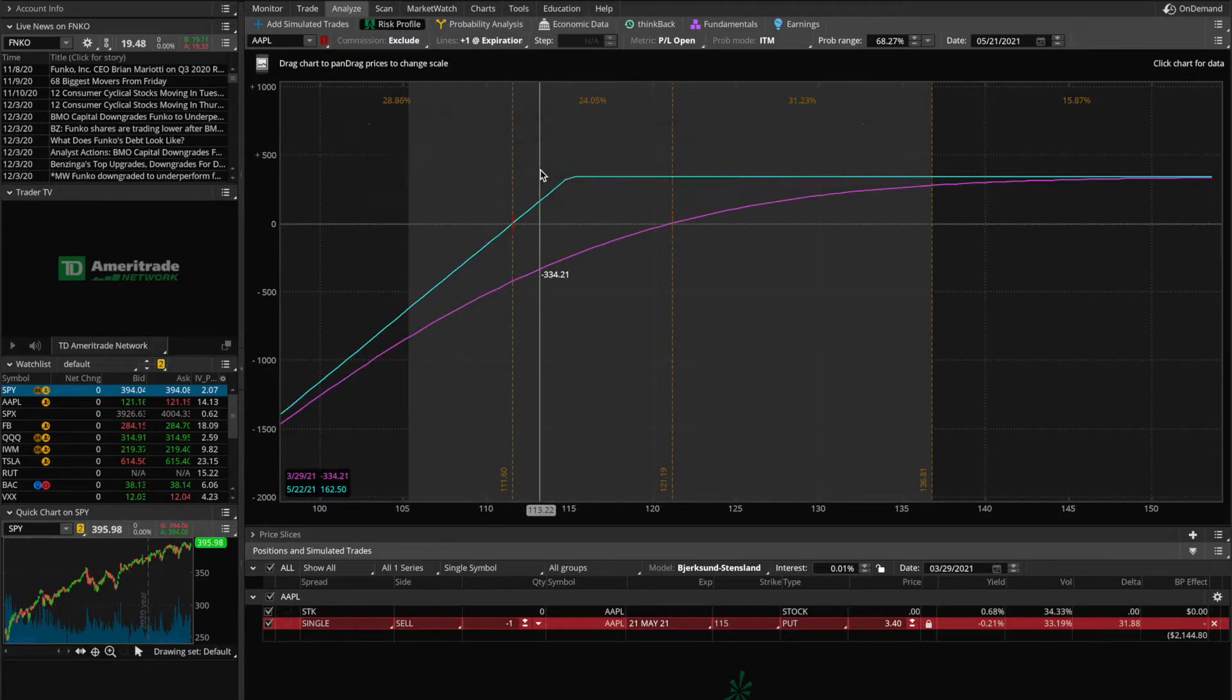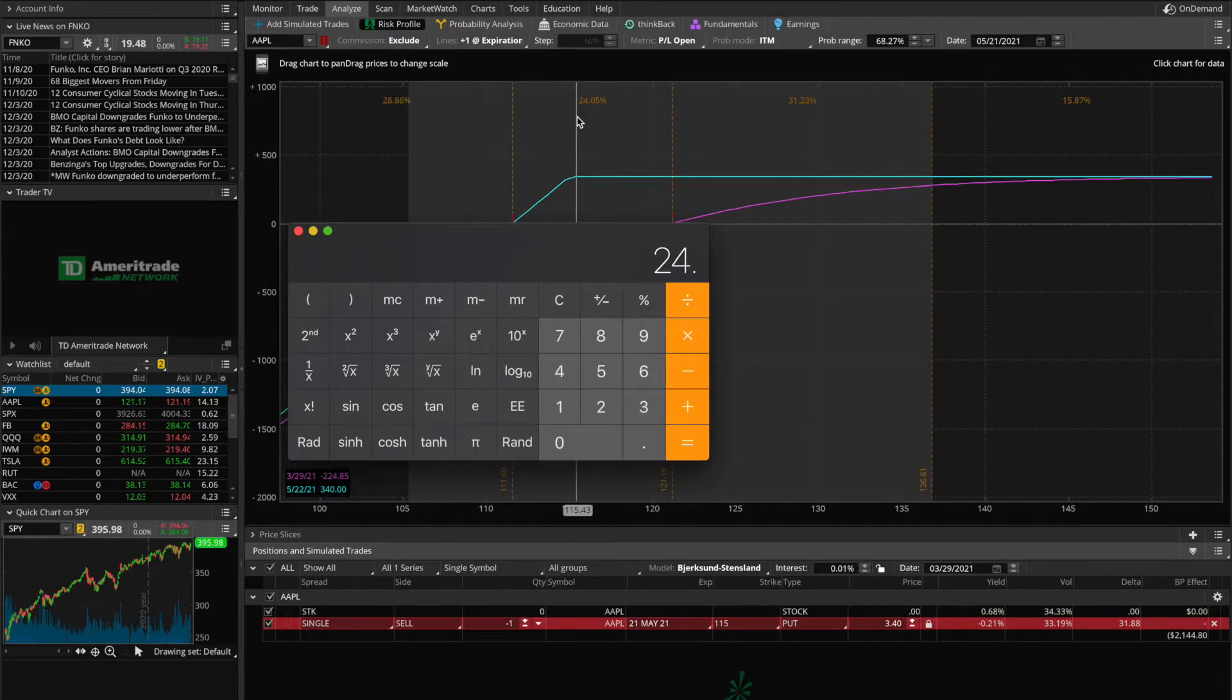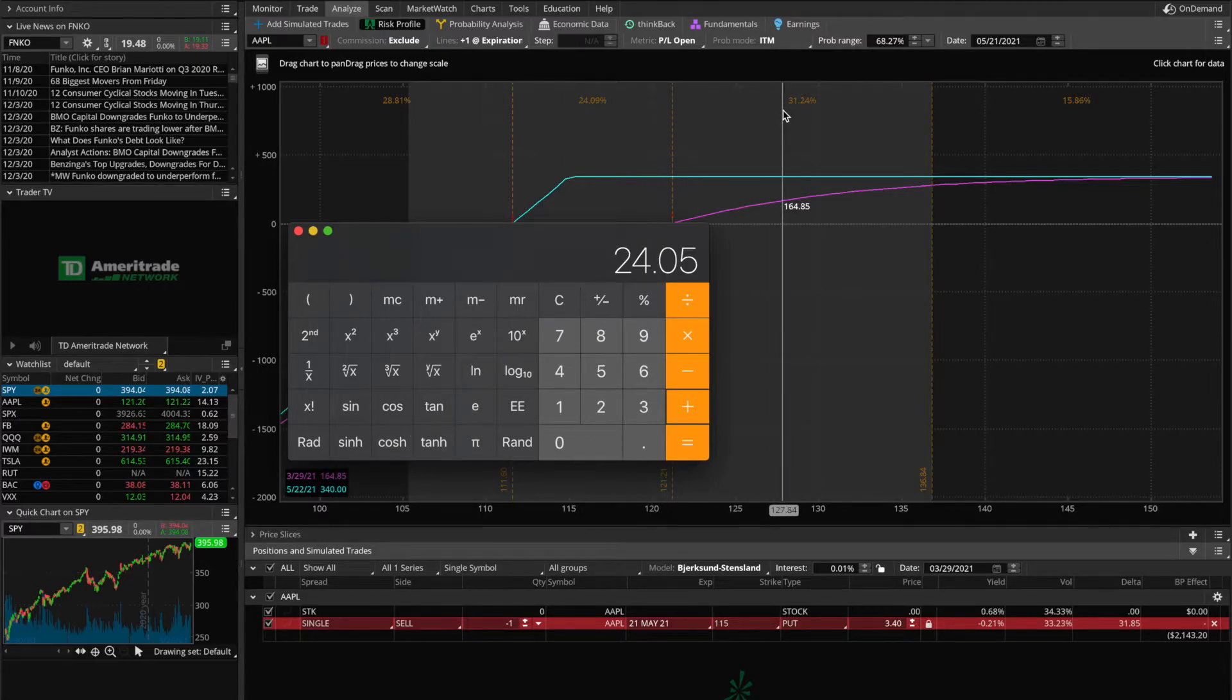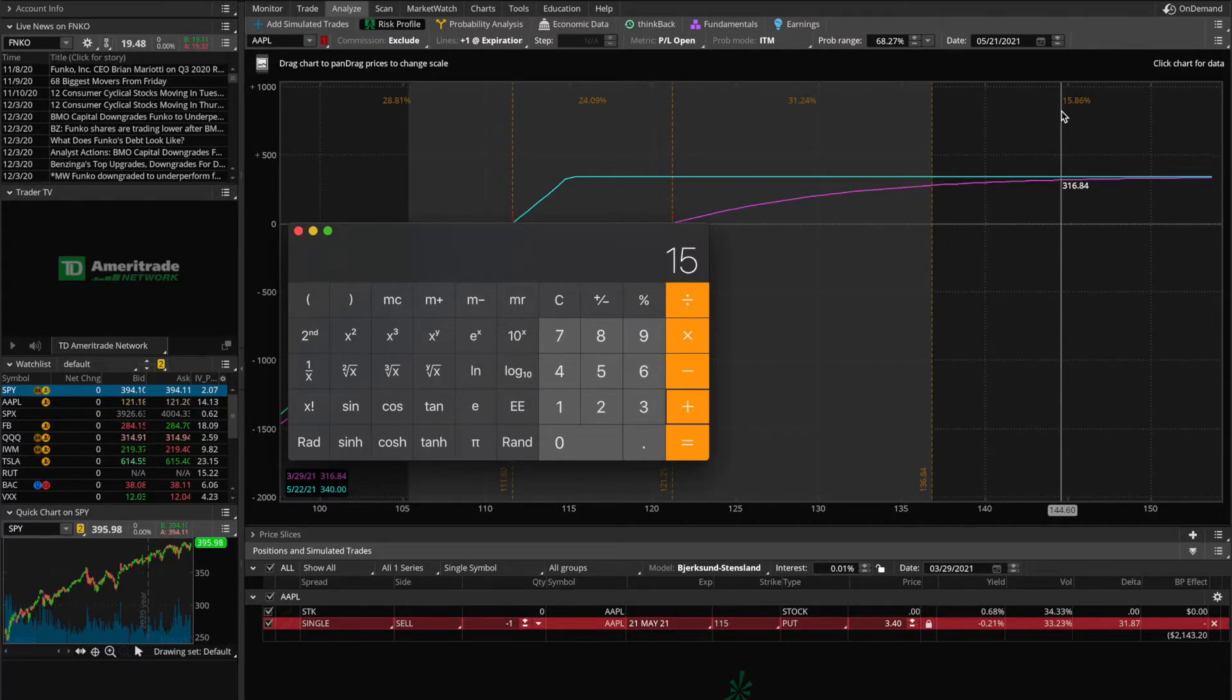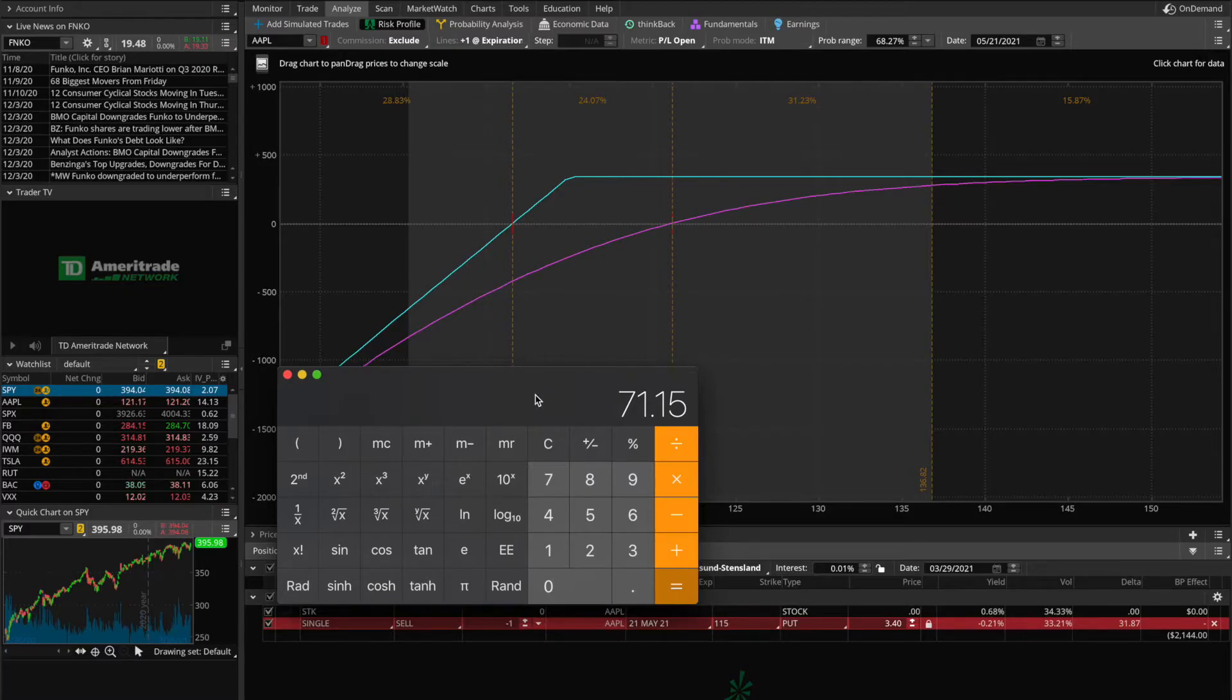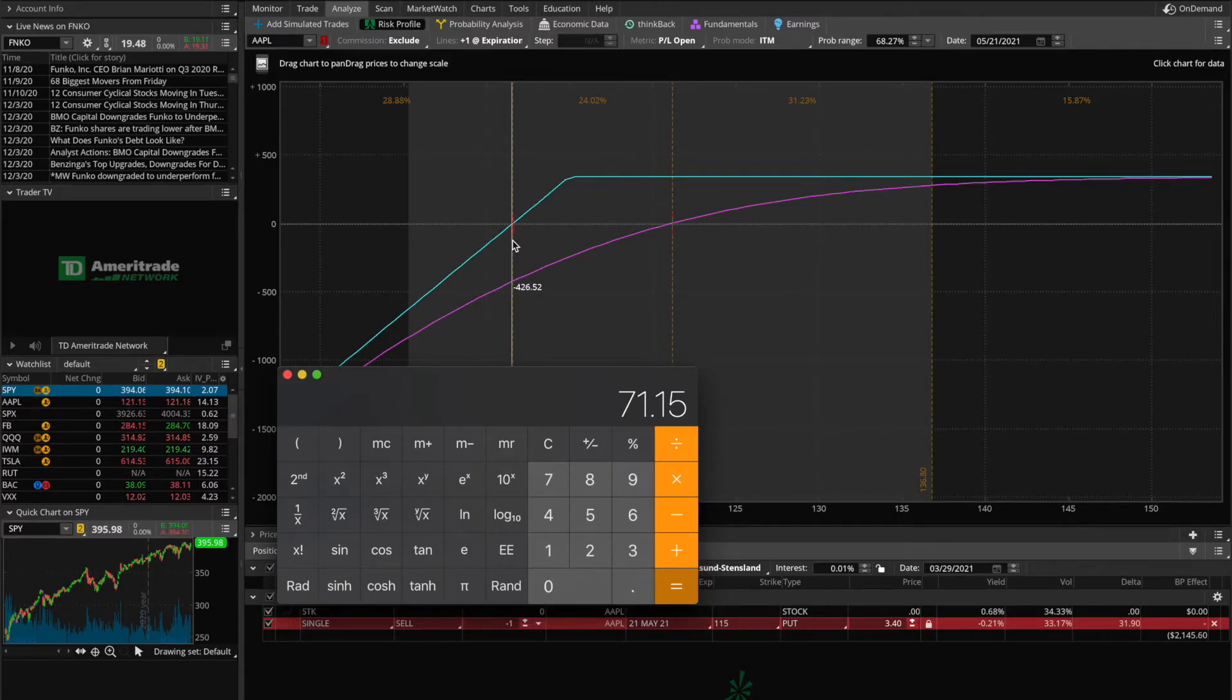I can just pull up the calculator here, and then take 24.05 plus 31.24 plus 15.86, enter. And the final answer is 71.15%. So what this means is there's a 71.15% chance that by the expiration date, Apple is above my breakeven point. Or, in other words, a 71% chance that I walk away from this trade with at least $1 in profit.